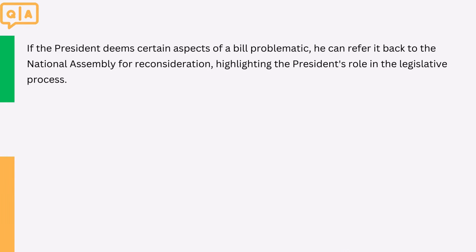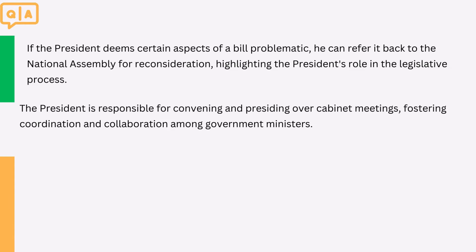2. If the president deems certain aspects of a bill problematic, he can refer it back to the National Assembly for reconsideration, highlighting the president's role in the legislative process. 3. The president is responsible for convening and presiding over cabinet meetings, fostering coordination and collaboration among government ministers.